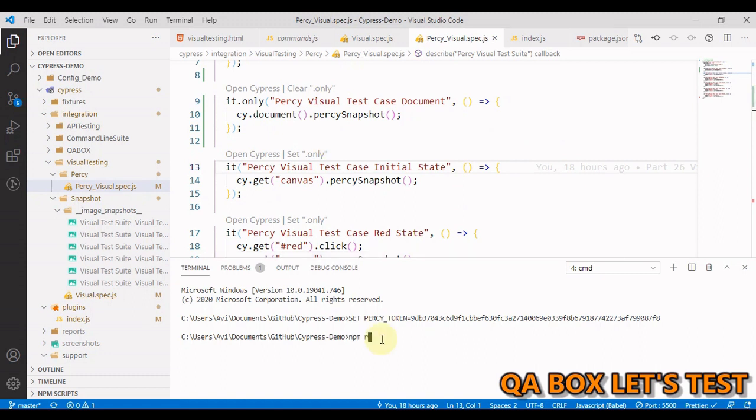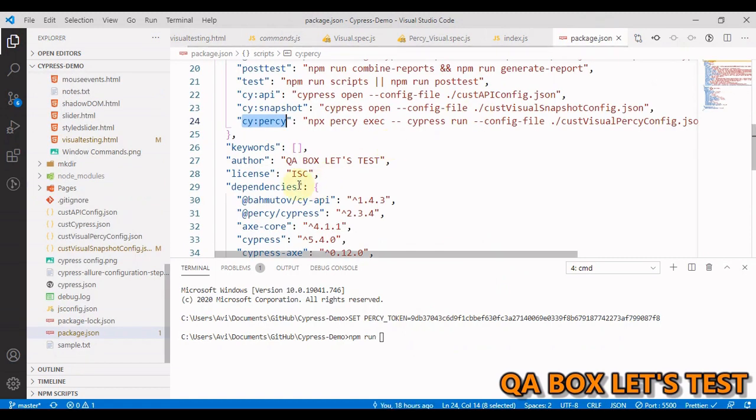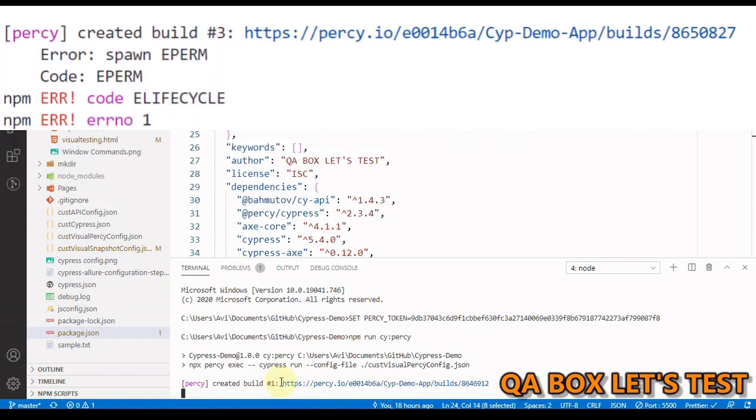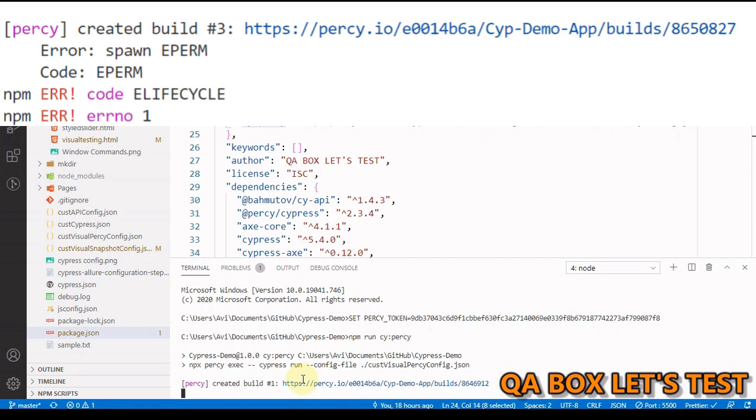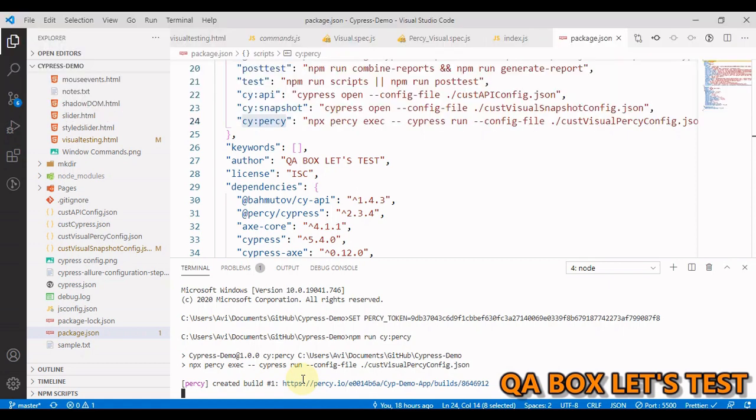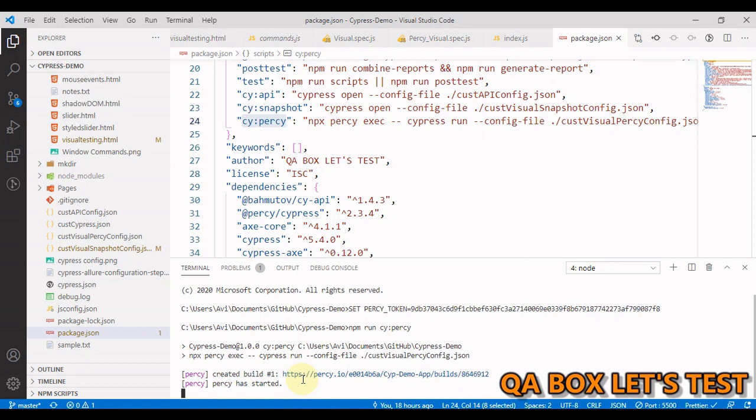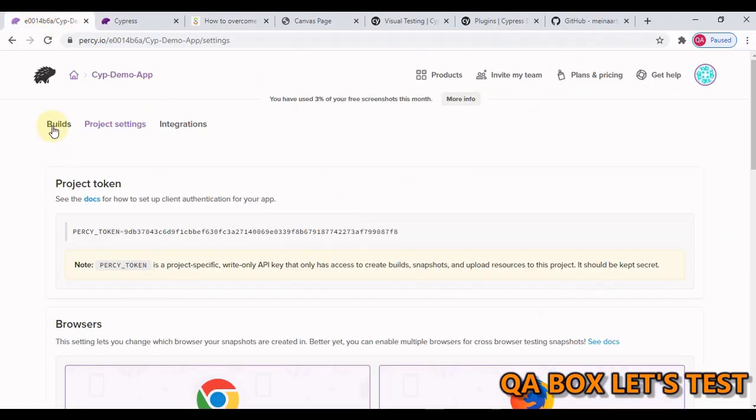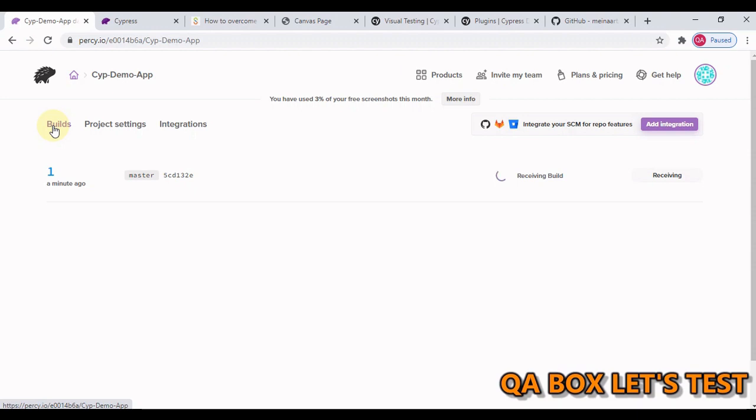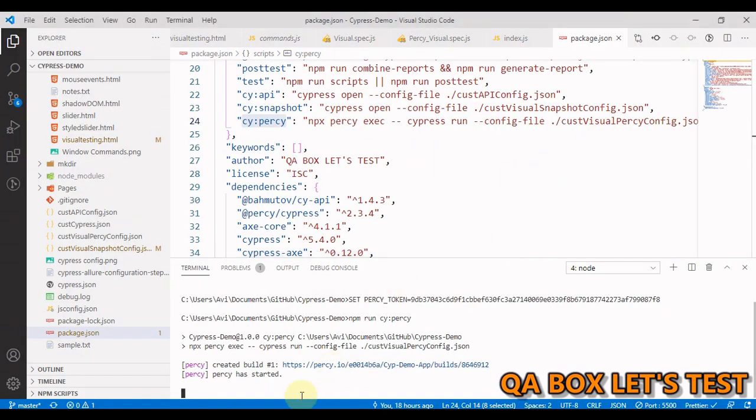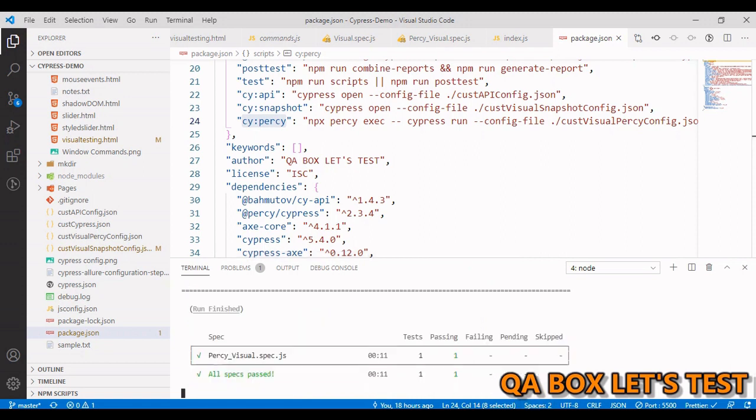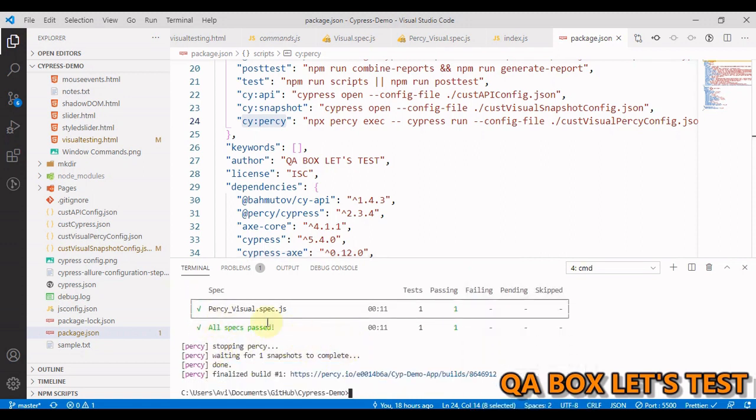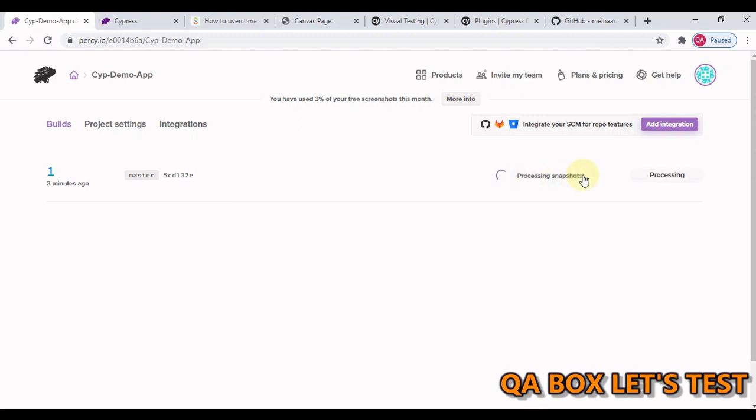Let us execute the command npm run cy.percy. So this has started and it has created the build number one. You have to take care of few things. Under the hood, this Percy uses Puppeteer. So if the build is failing in your case, there might be a situation that you need to whitelist Puppeteer. Just take a note of it. Otherwise you will get the error. So this has started. Let's go back to our project and click on builds. We are receiving the first build and let's wait for this to be completed. You could see the test case has been passed and the build is also ready. You could see it's saying processing snapshots.